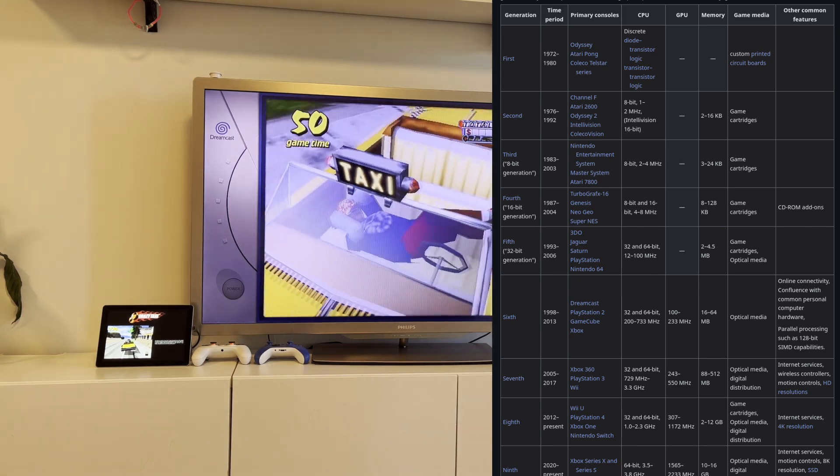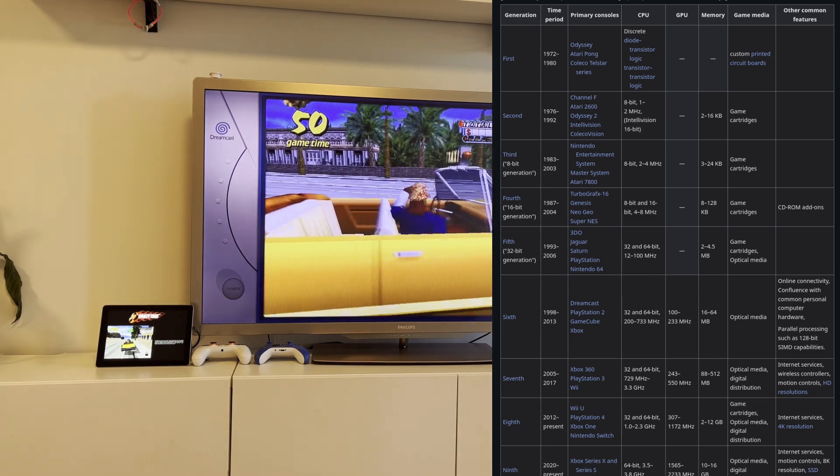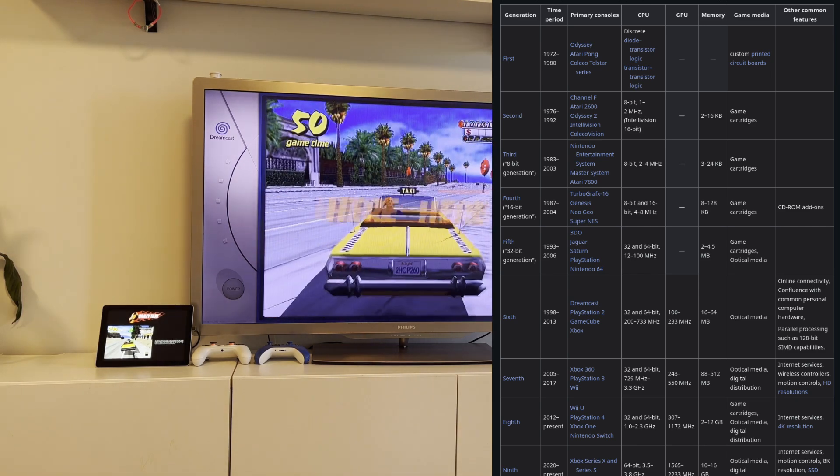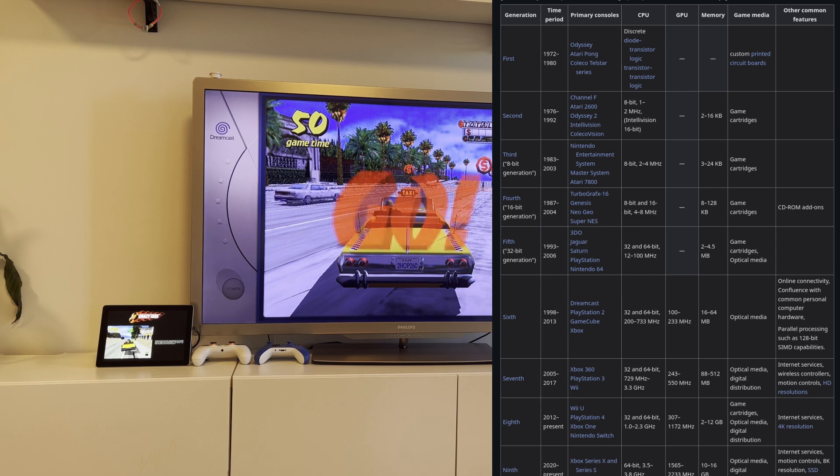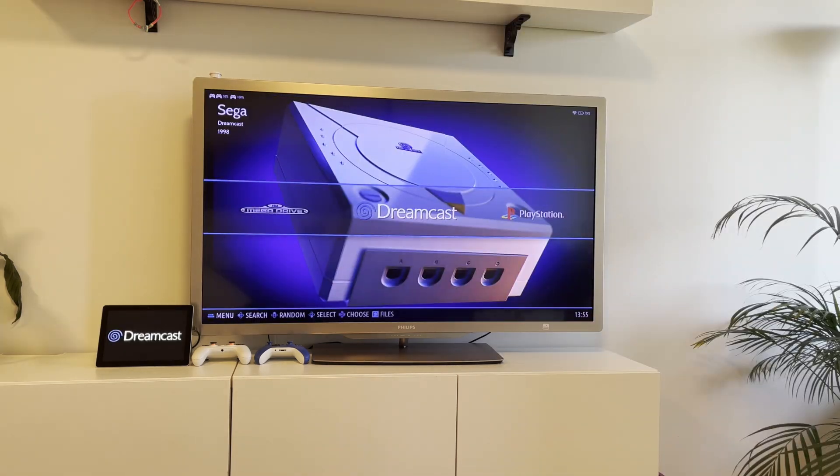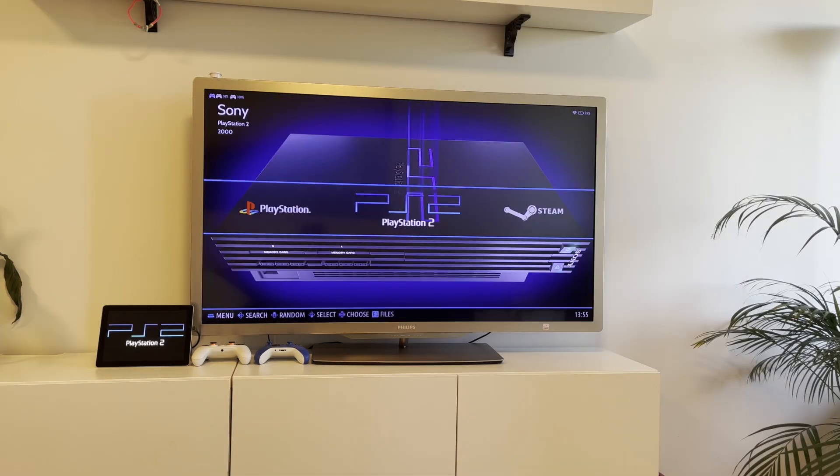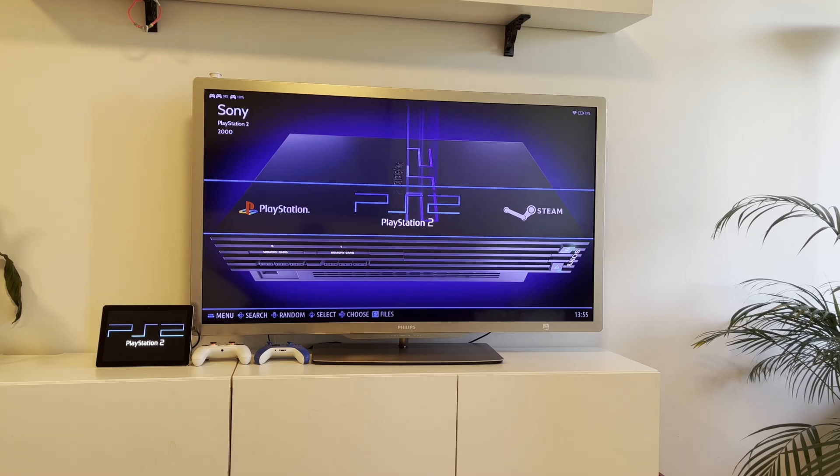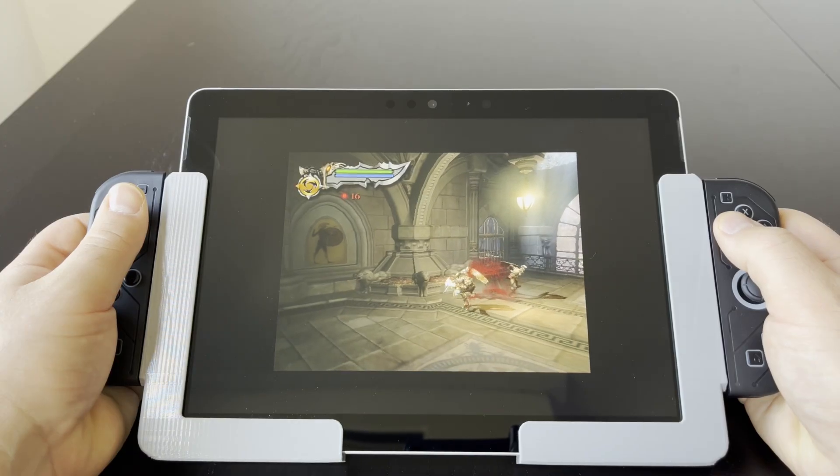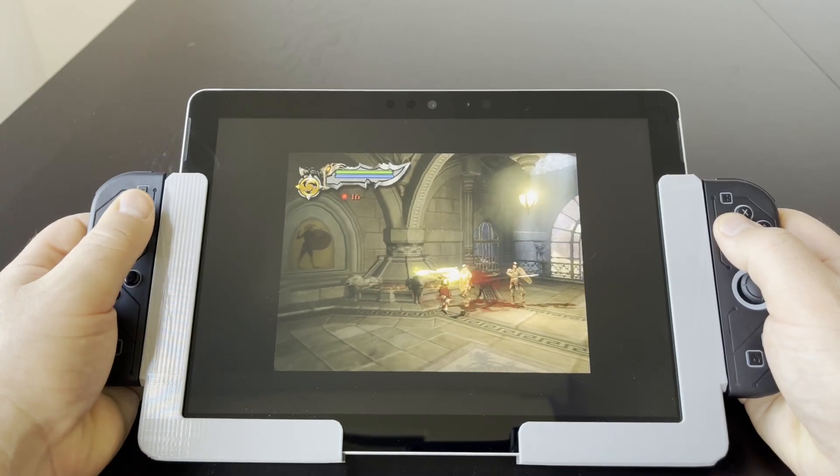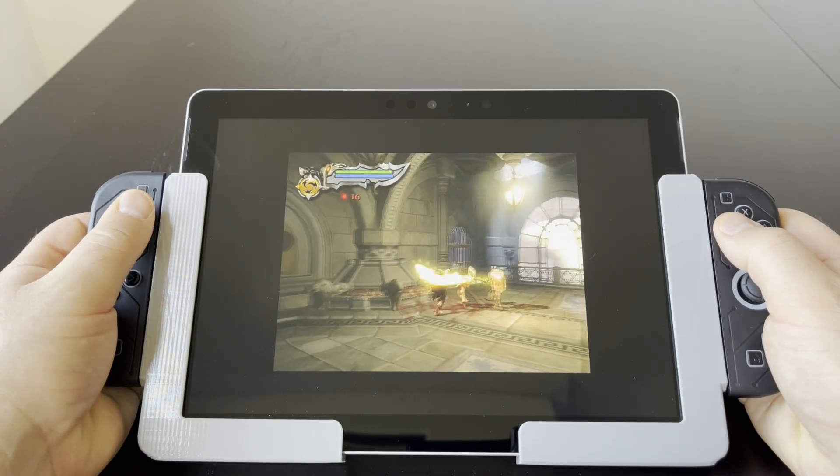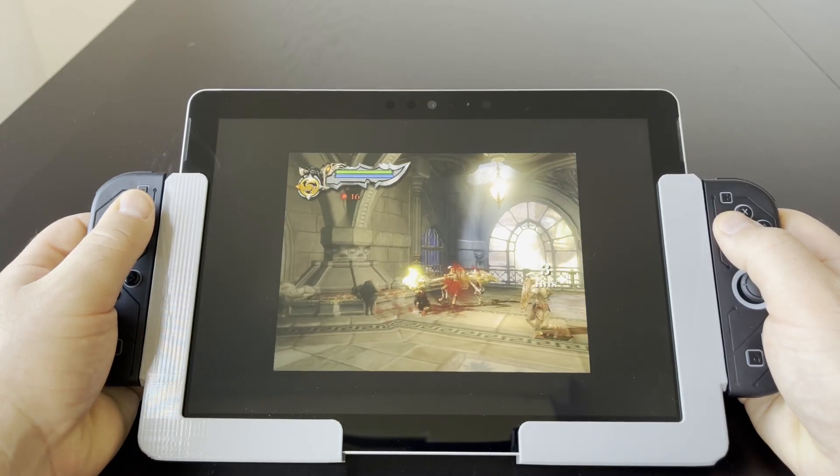With the 6th generation consoles, it gets a bit more complicated. Sega Dreamcast and Nintendo GameCube run without problems. PlayStation 2 unfortunately does not, which is a shame, as I would have loved to play some God of War and Gran Turismo on my DIY handheld.